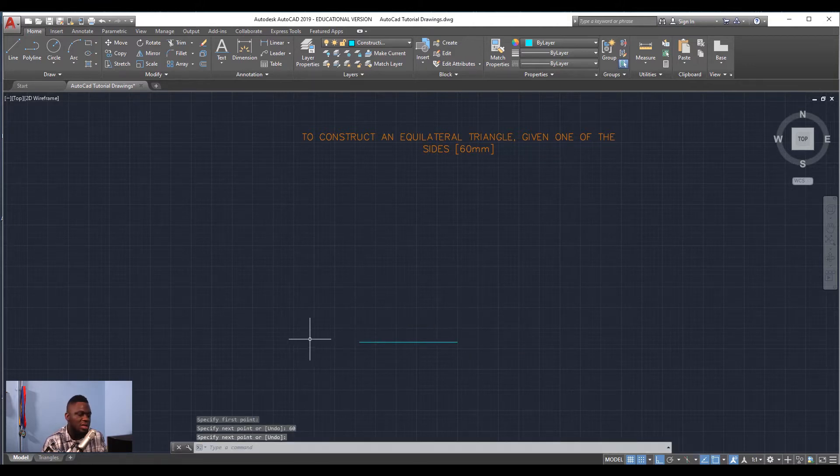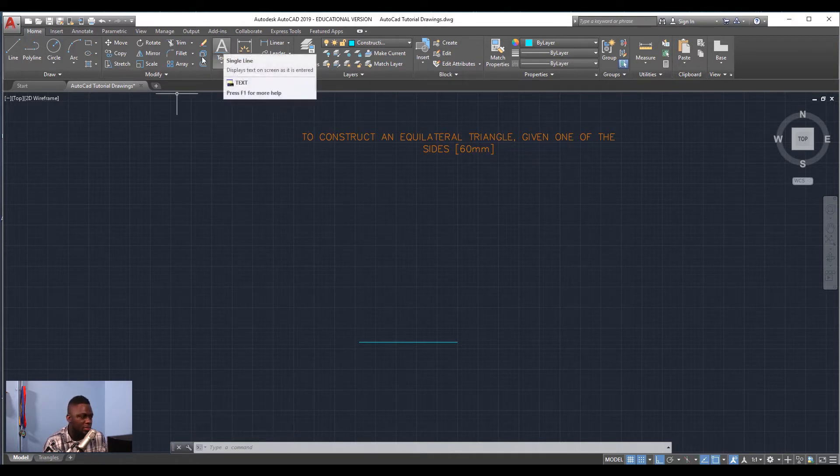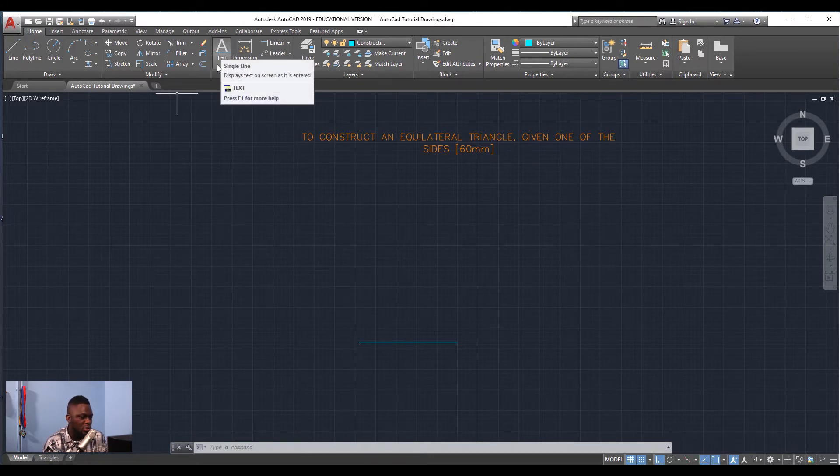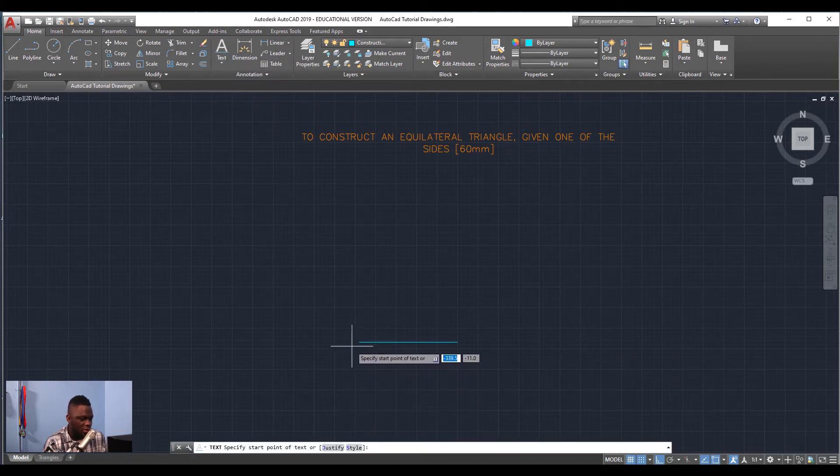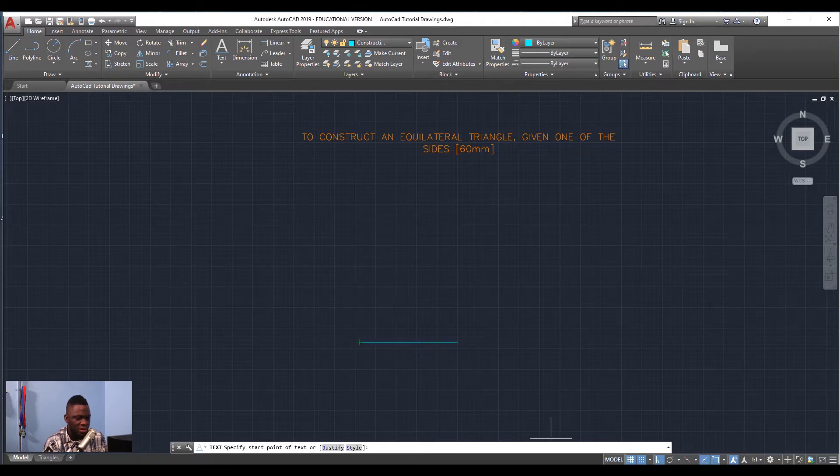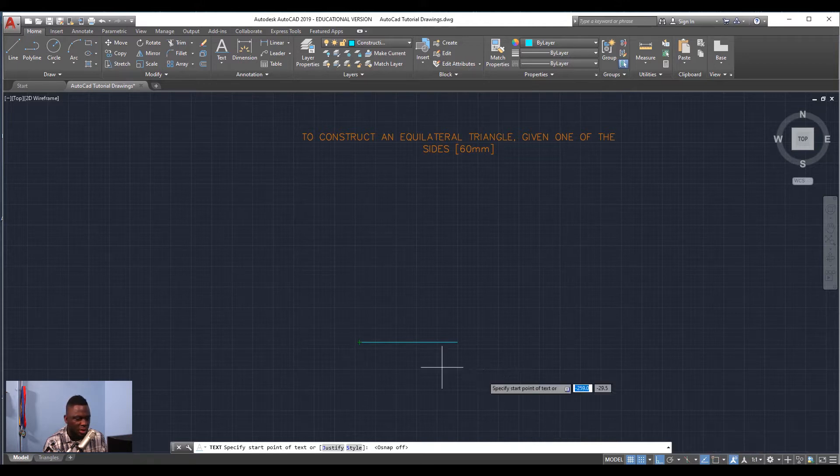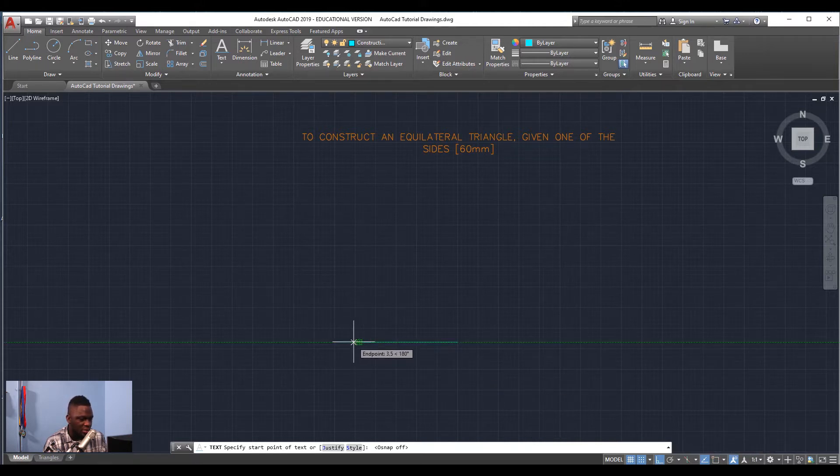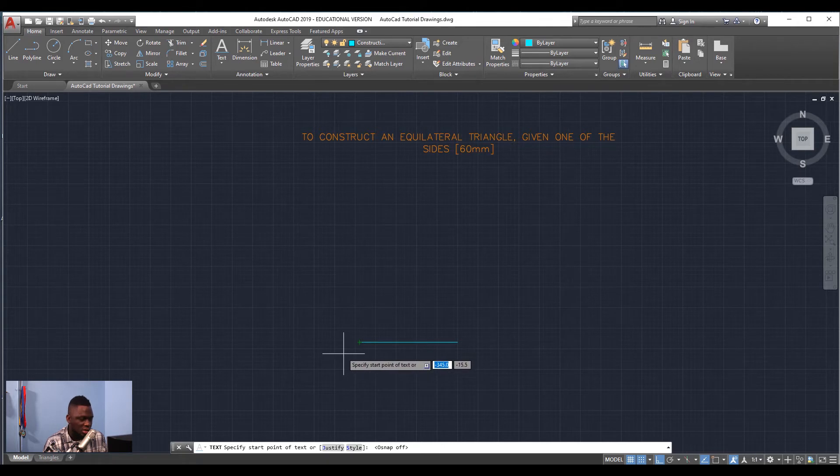Then we are going to be labeling our line, so we're going to use Single Line Text. We're going to add the text at the end of this line, right here near the endpoint. But it will want to snap to the endpoint, so I'm going to disable Object Snap.